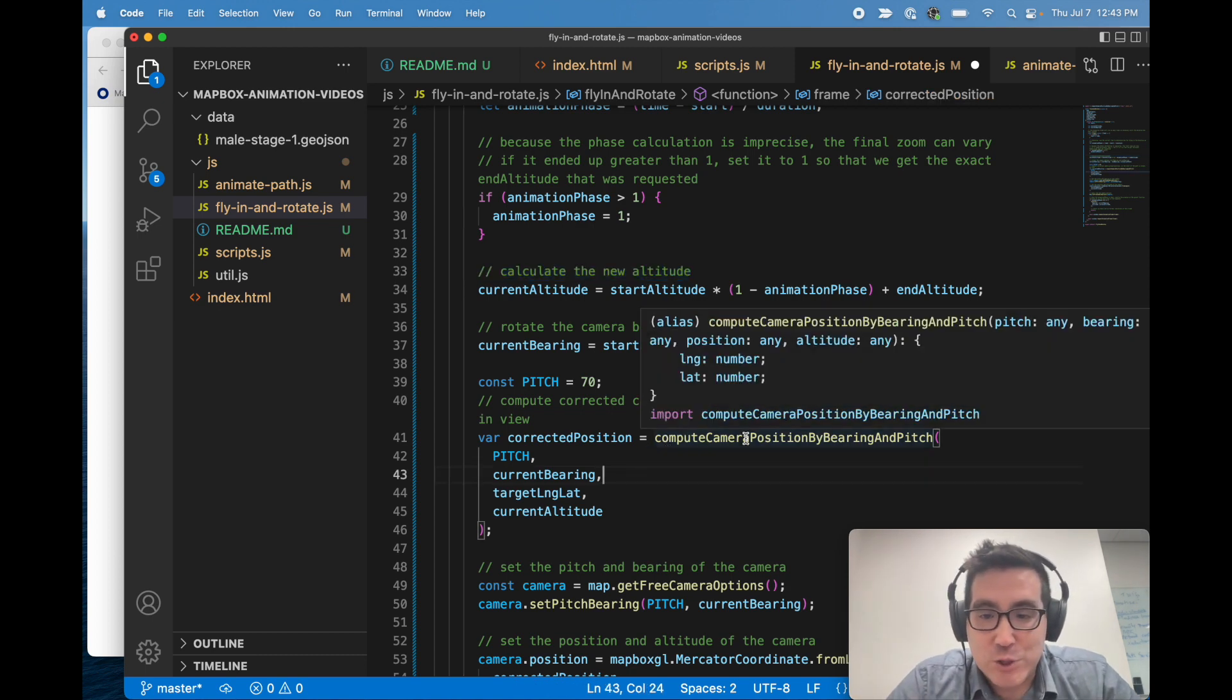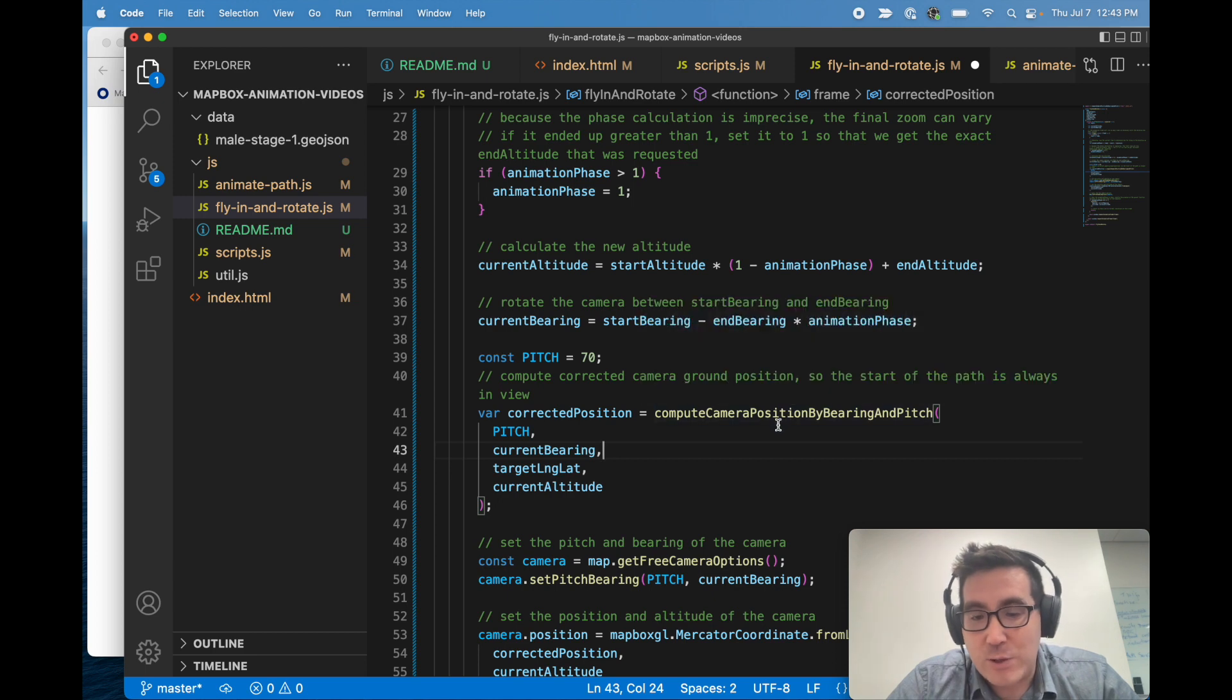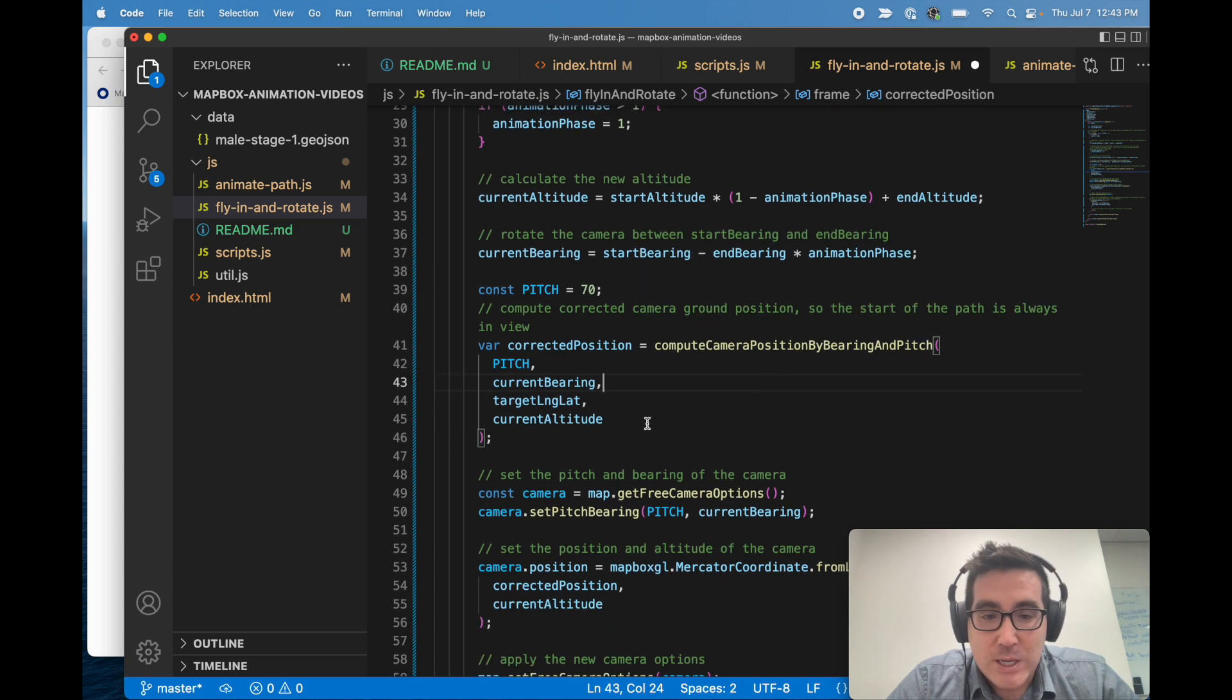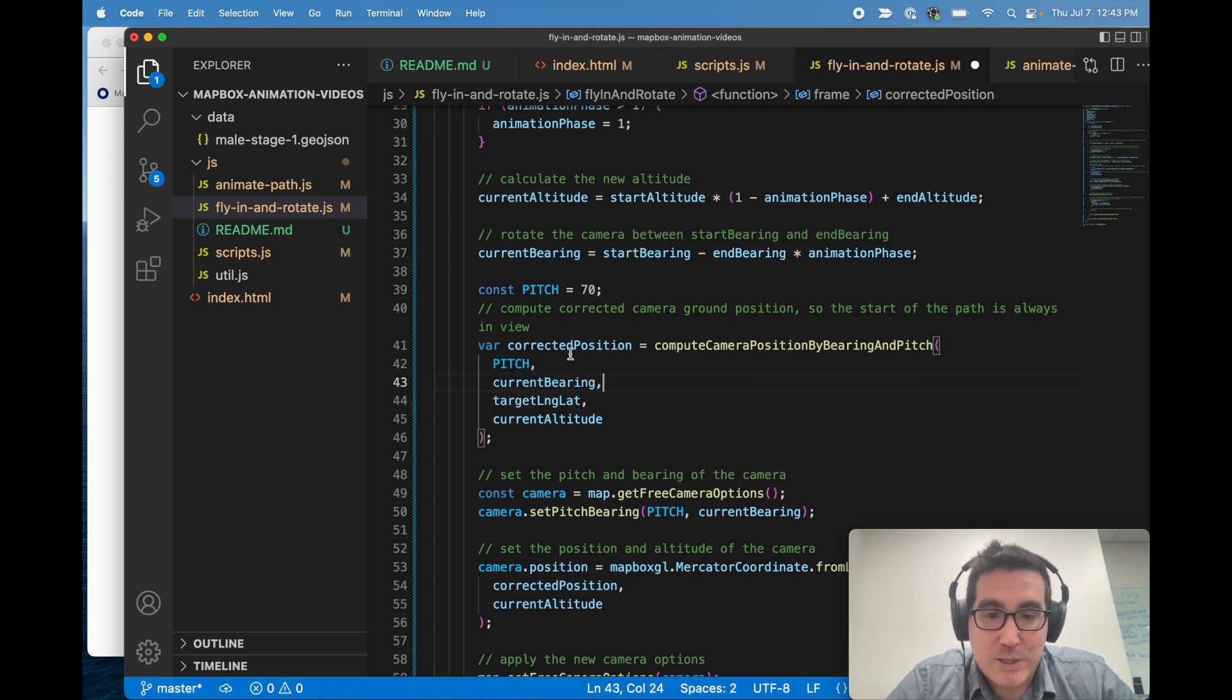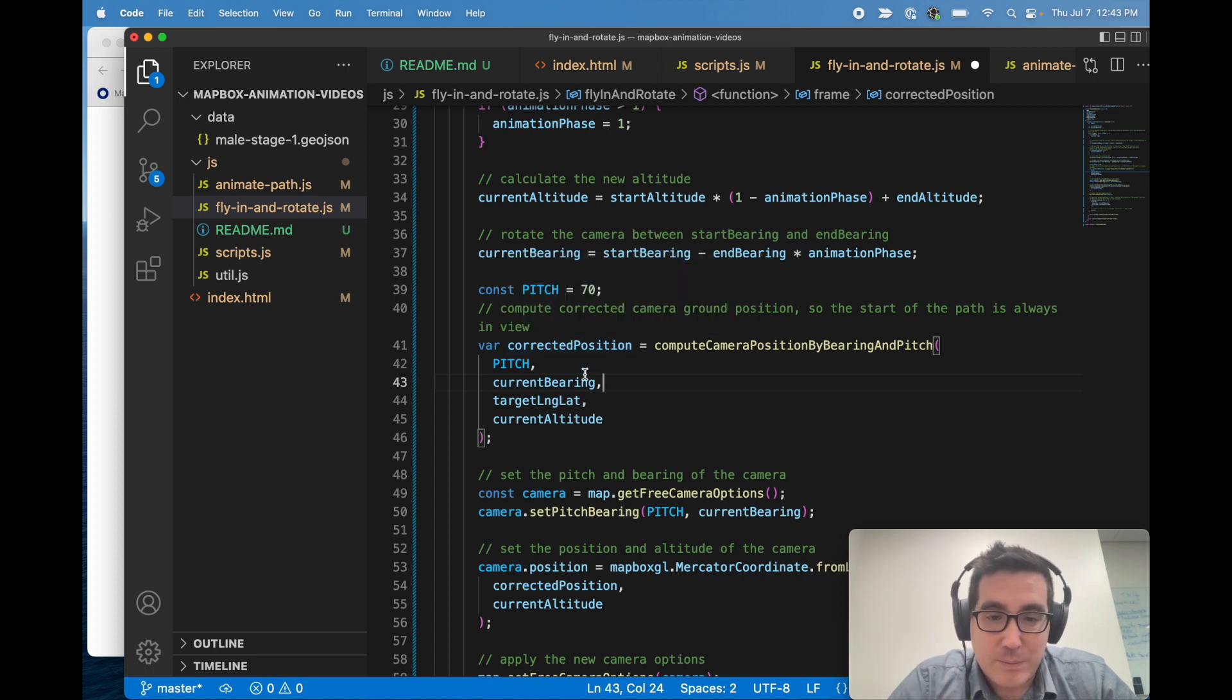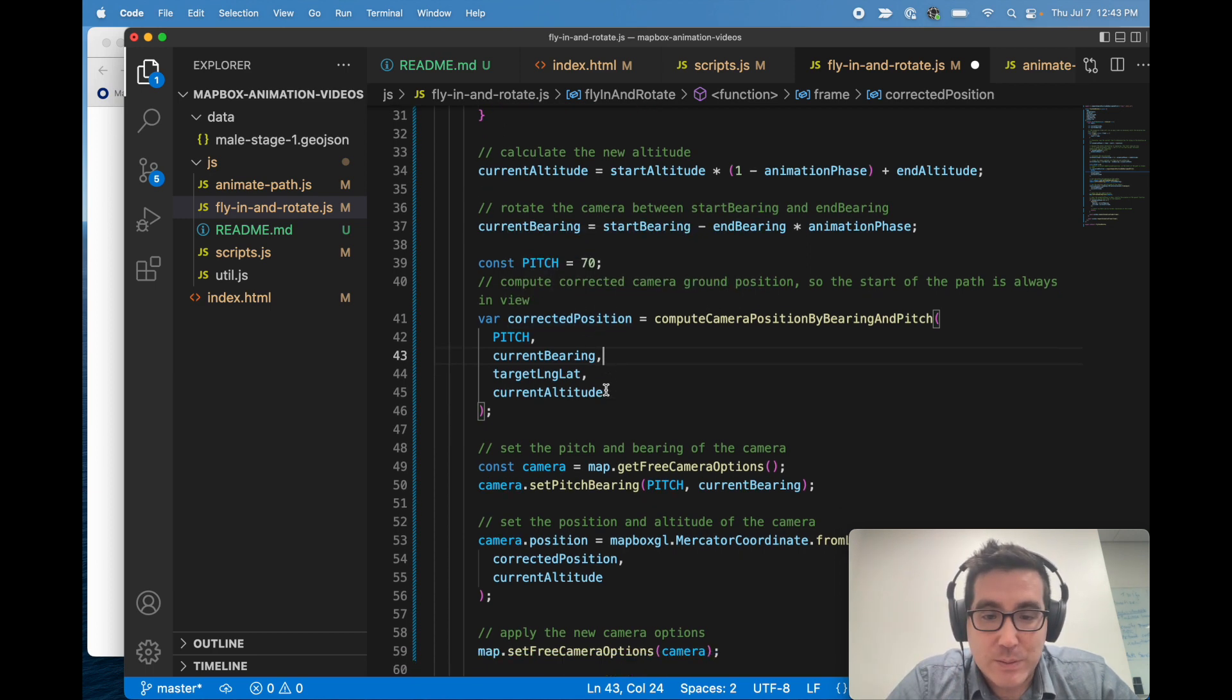So this function is in our utilities. It's just called compute camera function, or compute camera position by bearing and pitch. We feed the pitch, the bearing, the target point that we want to point the camera at, and the altitude into it, and we get back the coordinates, the long lat coordinates for where we should put the camera.